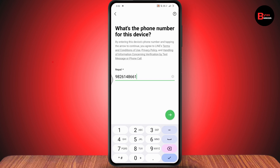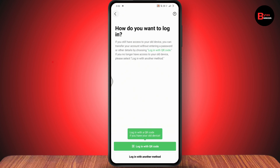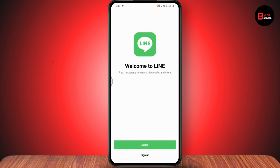Enter your phone number and tap the arrow on the bottom right. You will receive a verification text or a phone call, and after entering that code you'll be logged in. That's how you can log into your LINE app — feel free to comment below with any questions, thanks for watching.